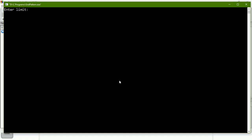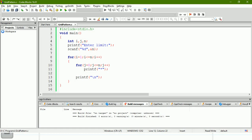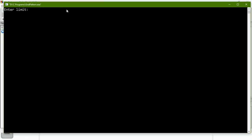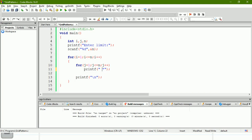I'll enter 5. There are six stars — something is wrong. I initialized j with 0 instead of 1. Let me fix that and run again. Now there are five stars and five rows. You can also add a space before and after the star so it looks well-formatted.